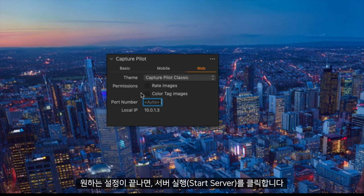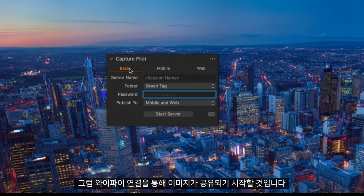Once I am happy with my settings I can click start server and it will start broadcasting this through my Wi-Fi connection.